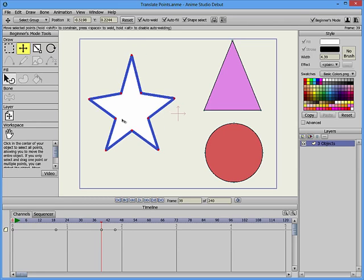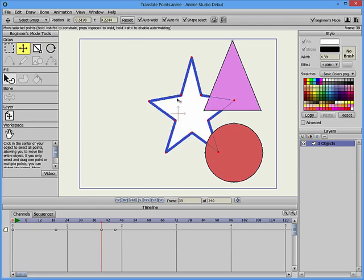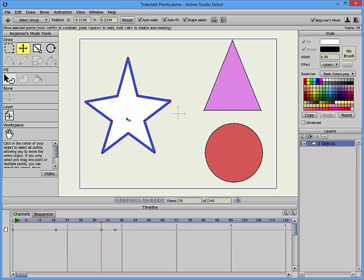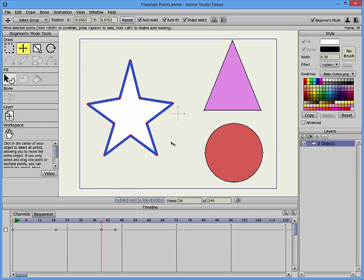If you want to move a whole shape, simply click in the center of the shape with the Translate Points tool to move the whole shape around.